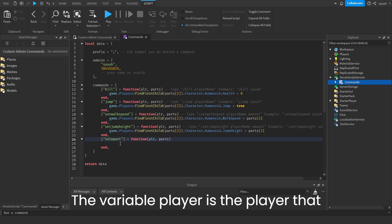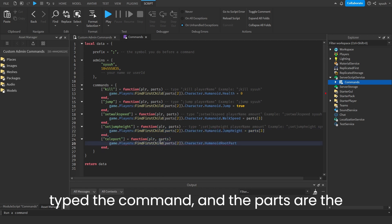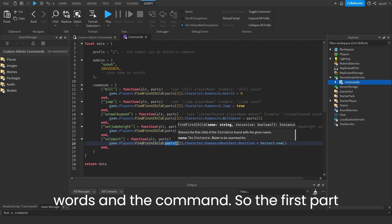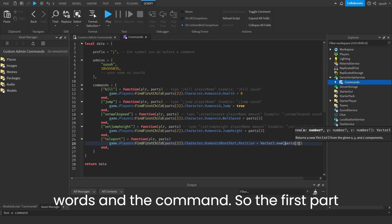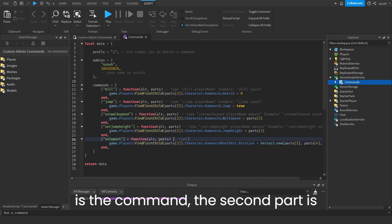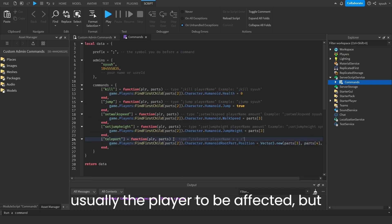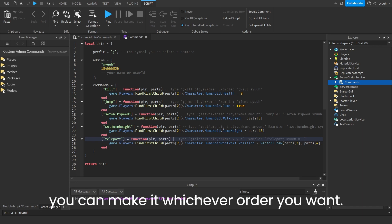The variable player is the player that typed the command and the parts are the words in the command. So the first part is the command, the second part is usually the player to be affected, but you can make it whichever order you want.